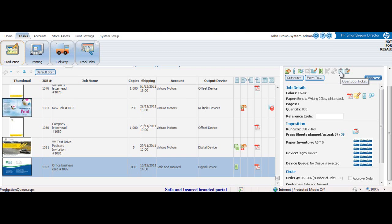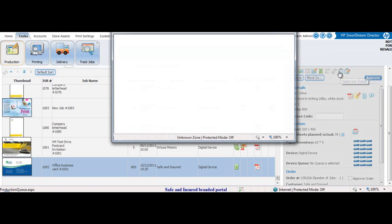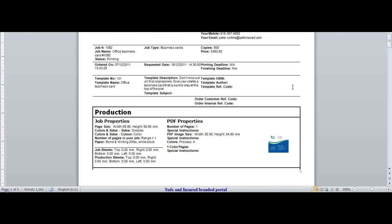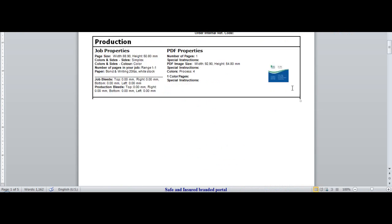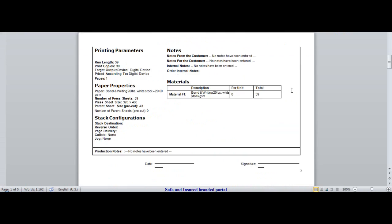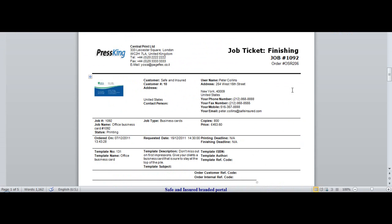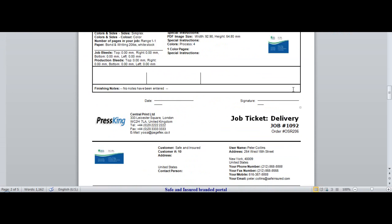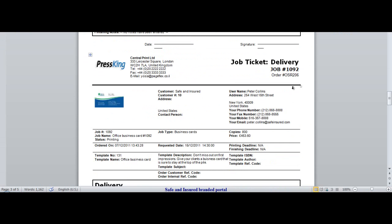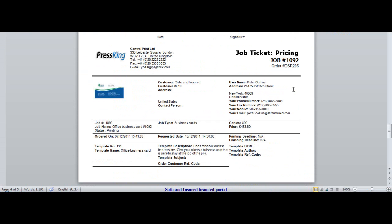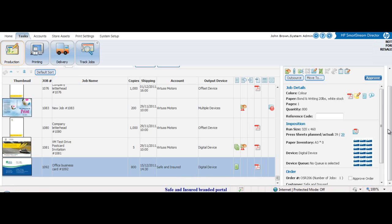He prints out the job ticket. The job ticket includes production parameters, printing parameters, finishing details, delivery ticket, and pricing information. Once the job is ready for printing, he clicks on approve.